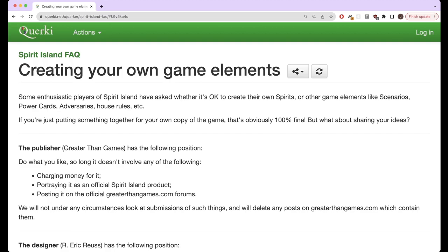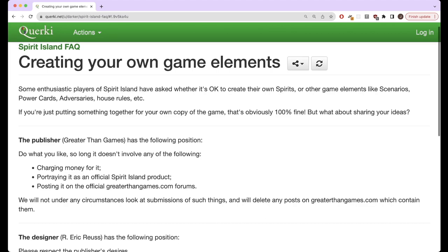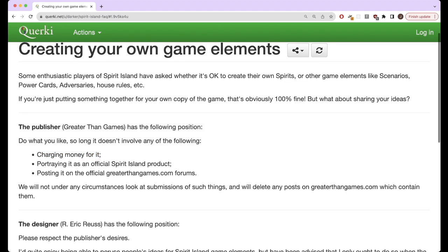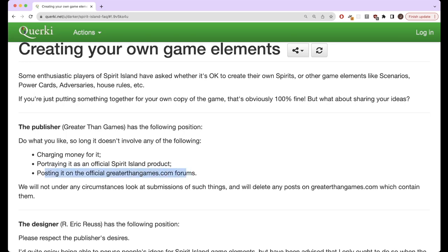There's also an official FAQ statement about this from the publisher and developers of the game. Basically they've said that it is 100% fine to create and share your own custom content for Spirit Island, except they only request some very reasonable things. Don't charge money for it, don't claim it's an official Spirit Island product, and don't post about it on the greater than games official forums.